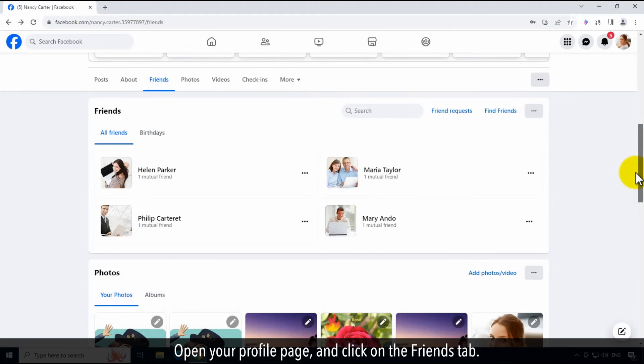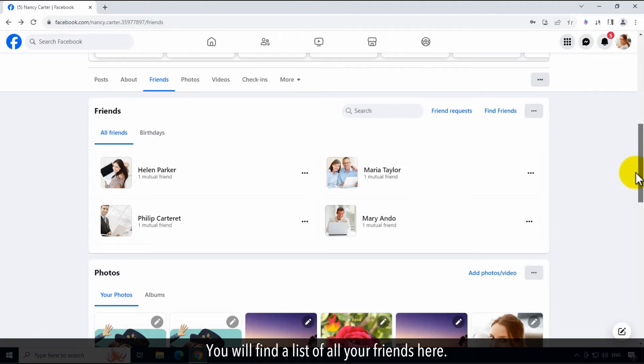Open your profile page, and click on the friends tab. You will find a list of all your friends here.